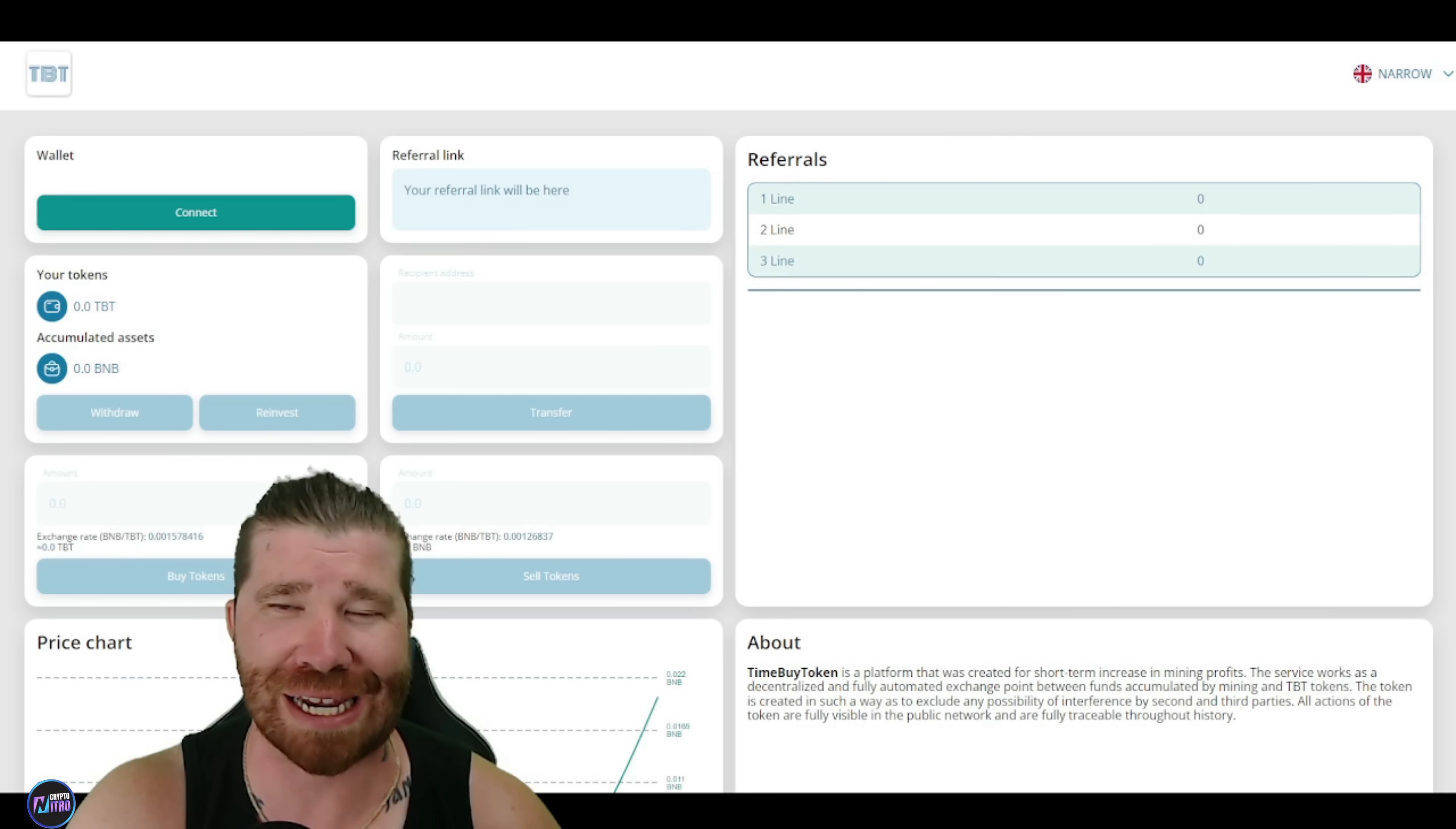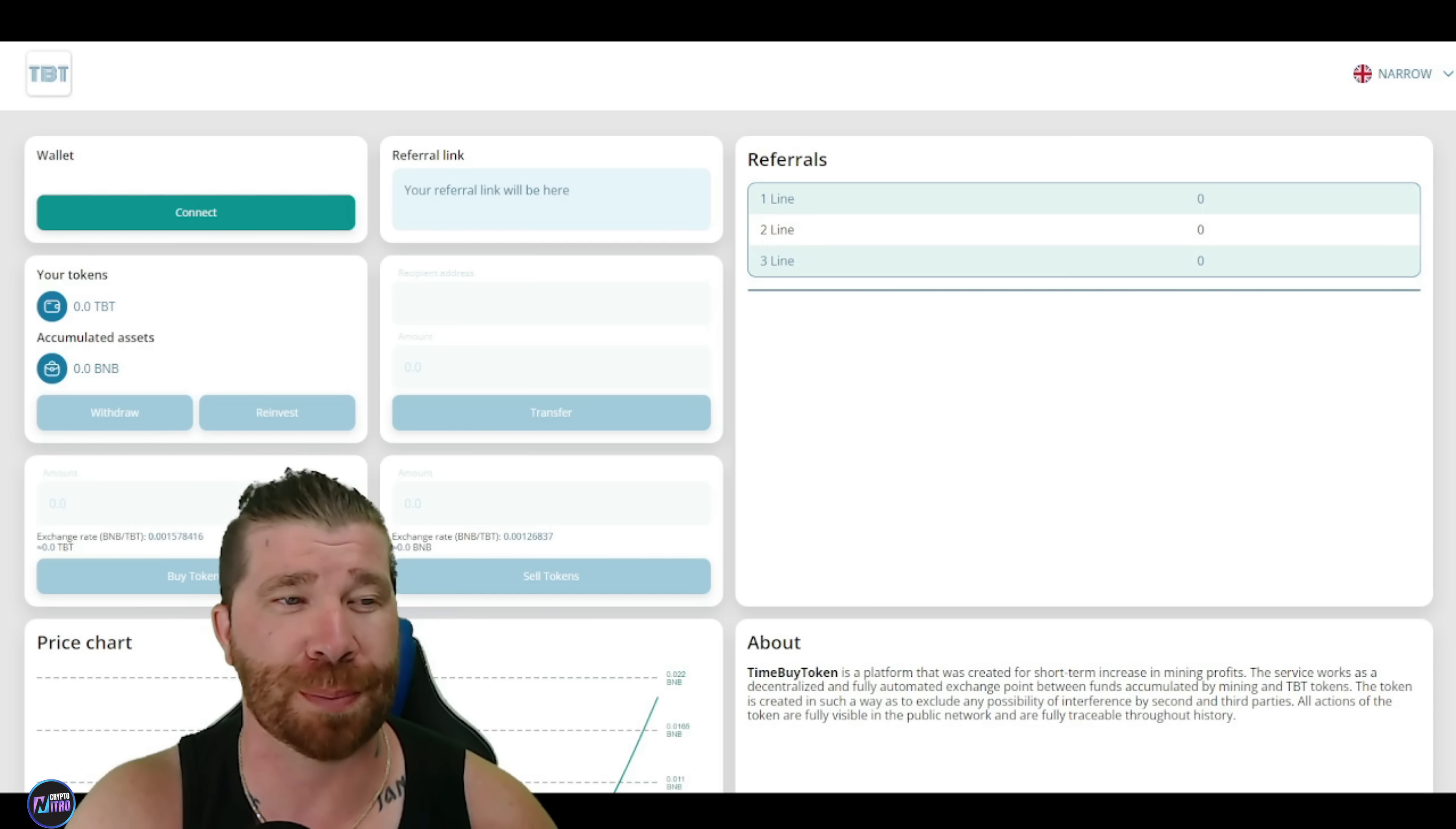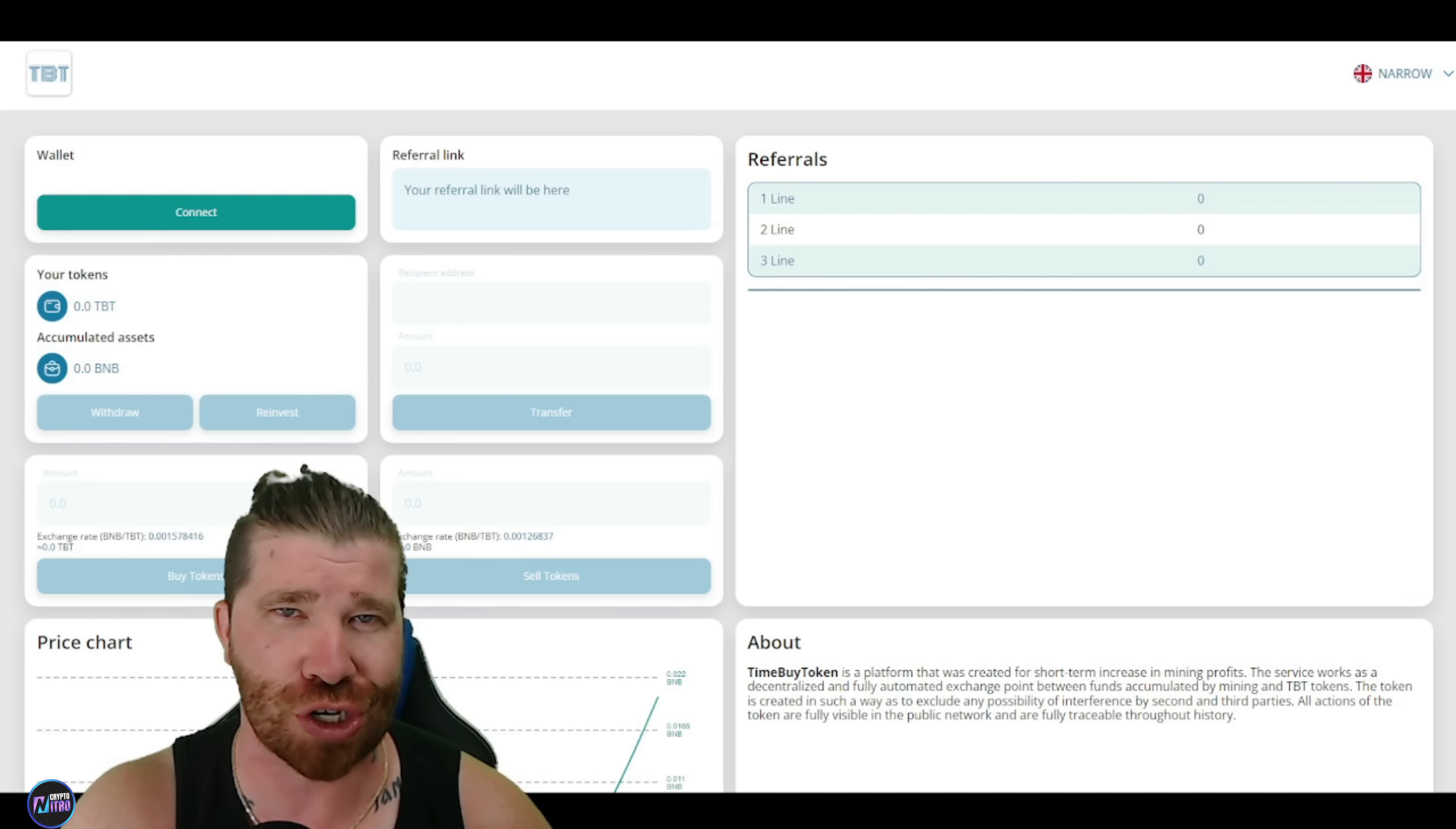Welcome back to the channel, Crypto Nitro Community. Today, we are going to be diving down into what is known as TimeBuyToken. I'm going to tell you guys right now, you're absolutely going to love this platform and everything that it has to provide. So without further ado, let's go ahead and dive right into it.